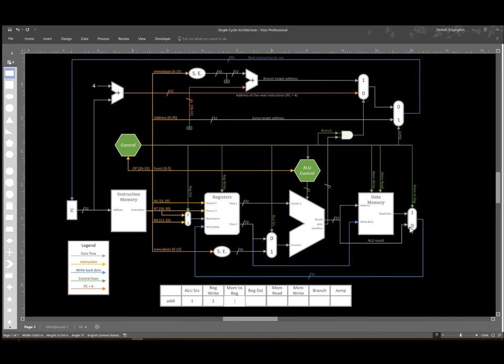For the mem2reg multiplexer, I still want to take the results of my ALU. That's what I want to store to my register, so I'm going to set that multiplexer to zero. Next I have my register destination multiplexer.